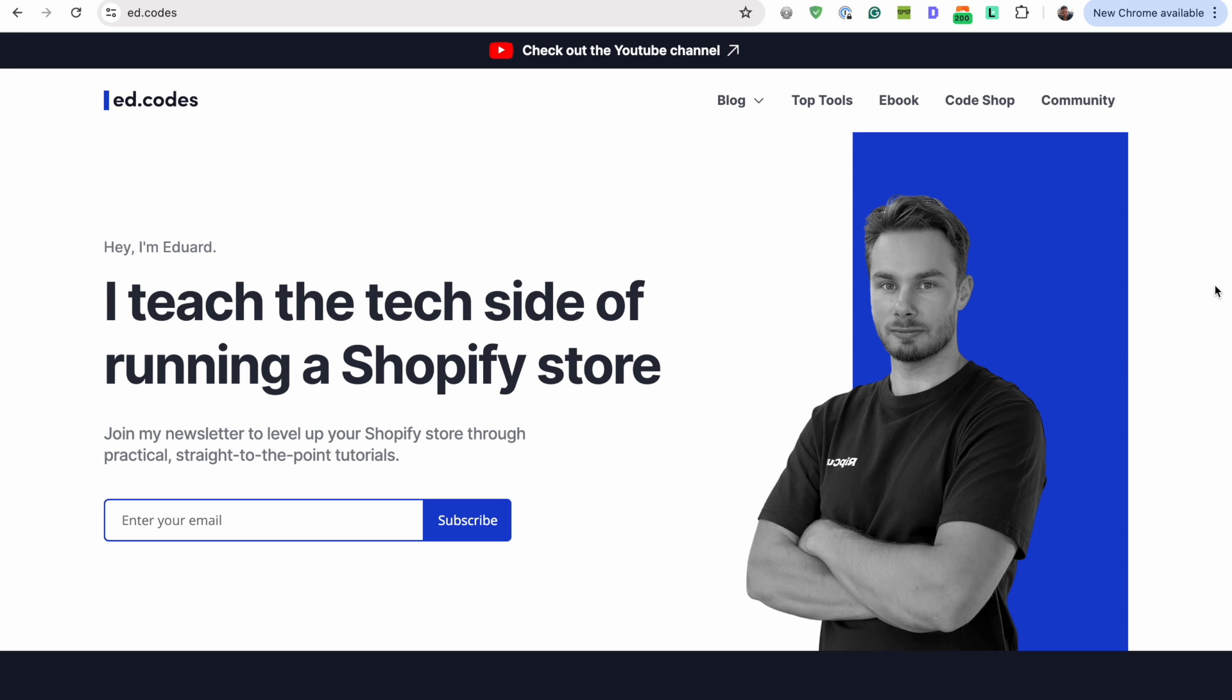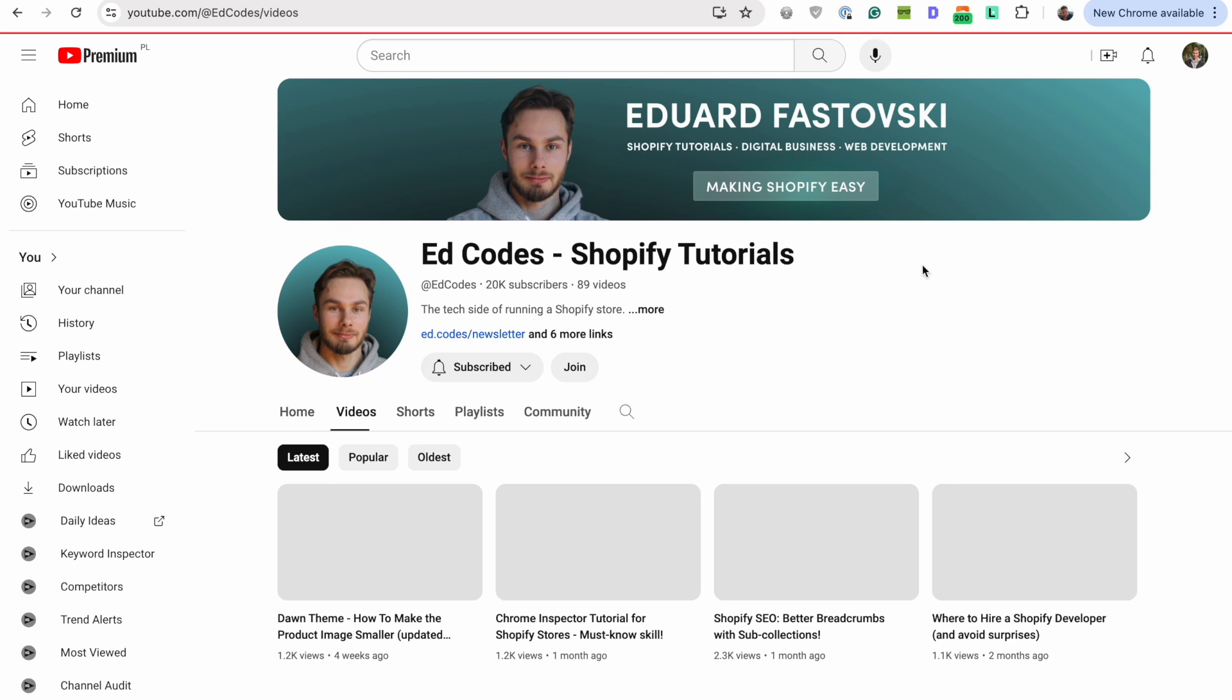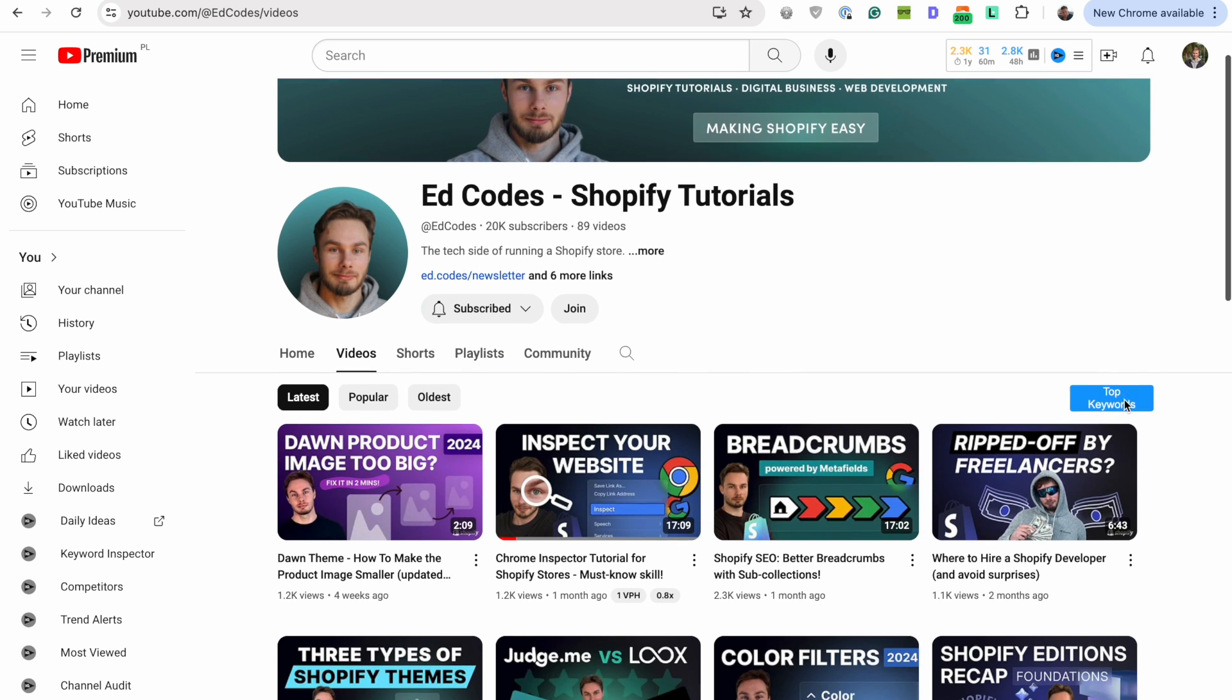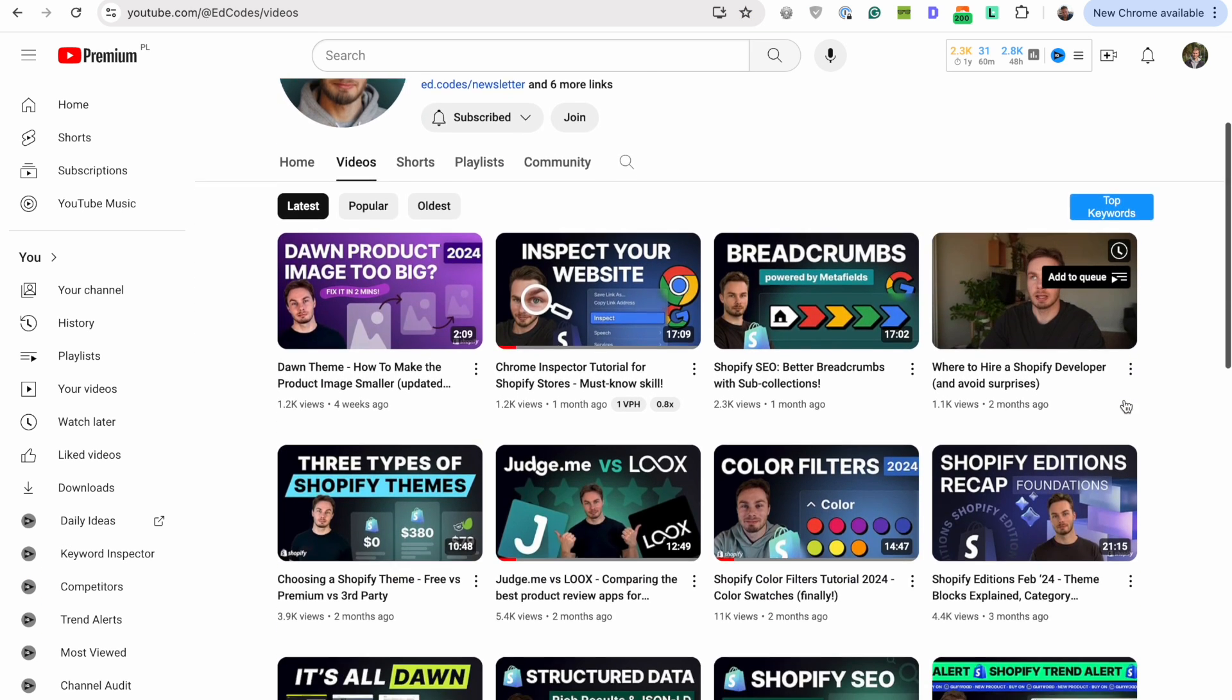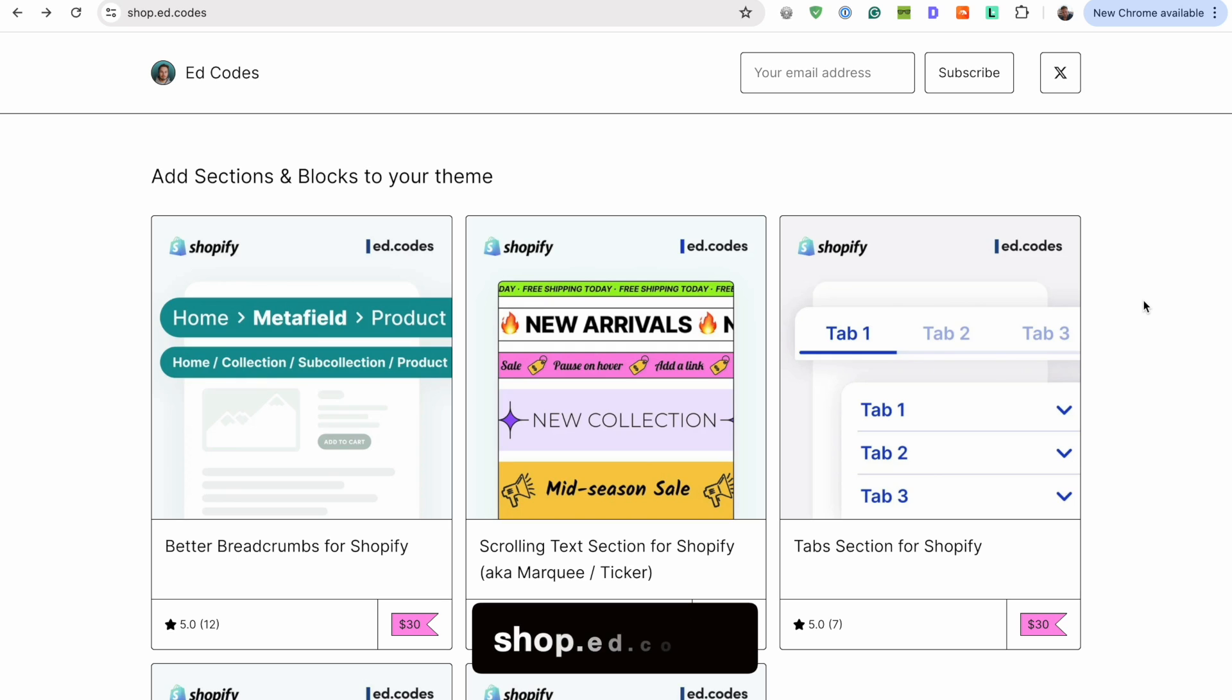If you're new to this channel, my name's Ed. I'm a Shopify web developer and I make tutorial videos on YouTube and I also build and sell these sections that you can add to your store to any theme with a very simple copy and paste.